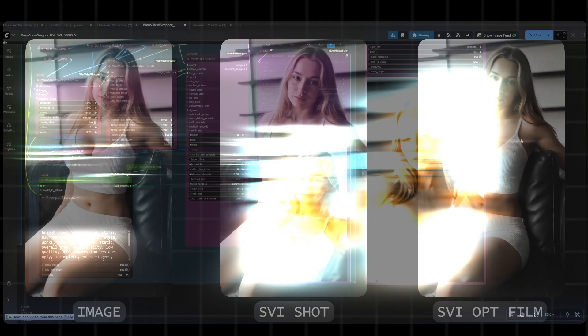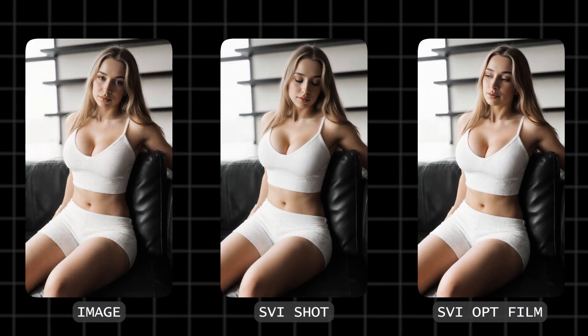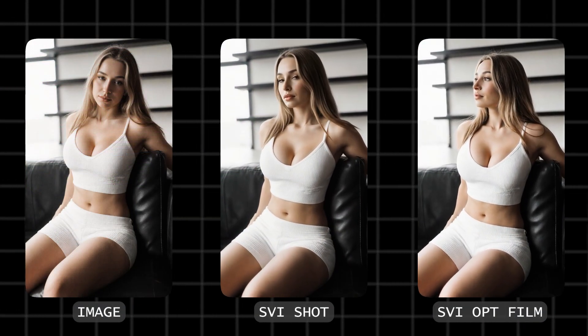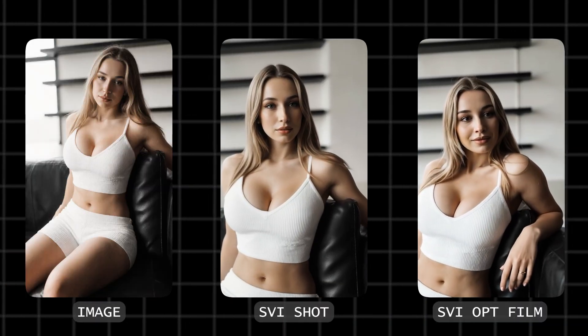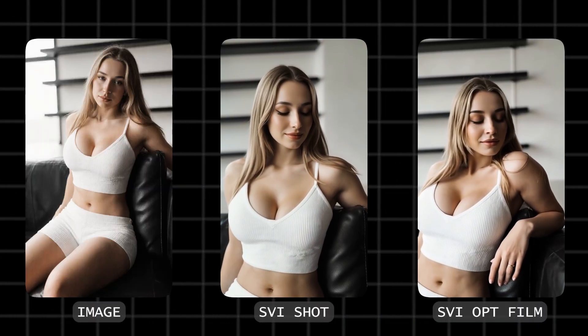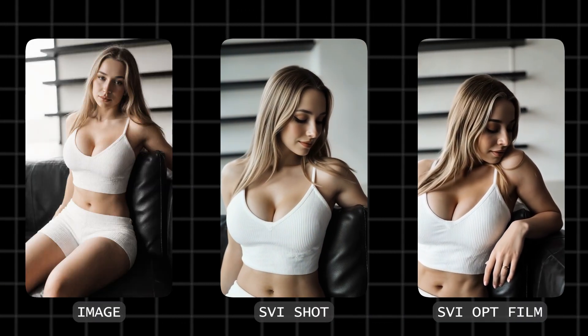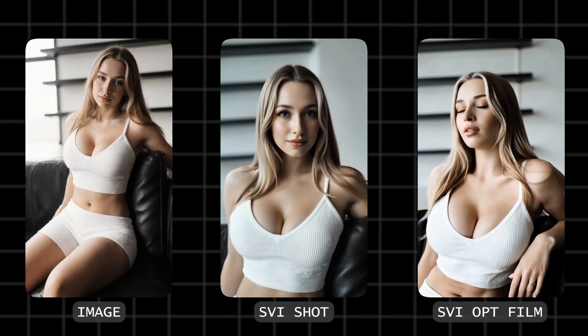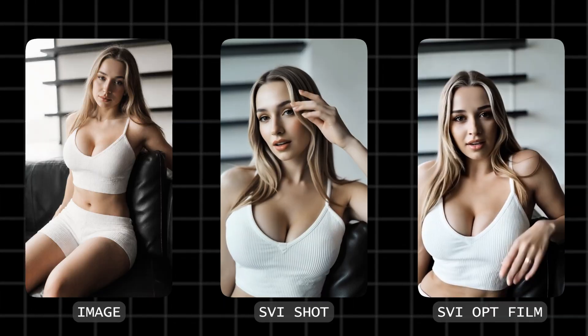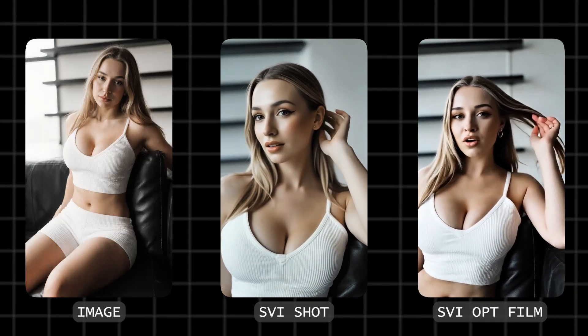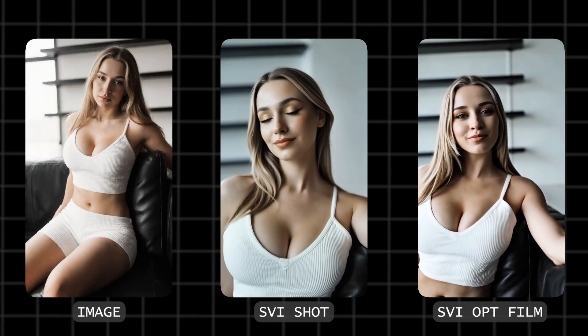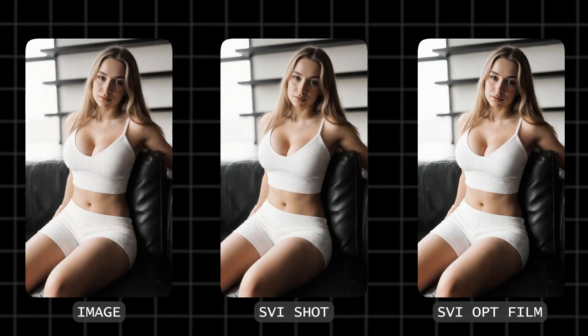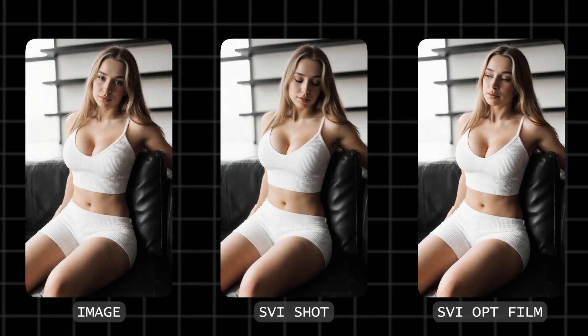Now, let's compare the same image to video output, but with different lauras. We used the SVI Shot Laura versus the SVI Opt Film Laura that requires 5 last frames instead of 1. Notice the differences in how the scenes transition and maintain consistency.